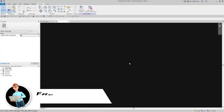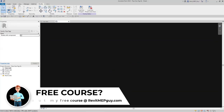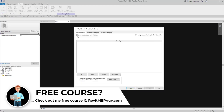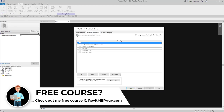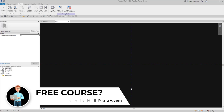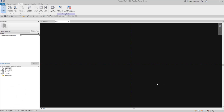I'm going to delete the label and go to View Visibility Graphics to make sure we can see our reference planes. Now, I'm actually not going to create the masking region in this pipe tag family. I'm going to create it in a generic annotation family and insert that generic annotation into this family, and I'll show you why in a little bit.